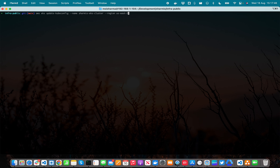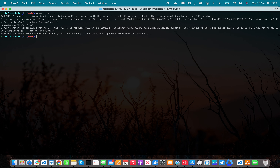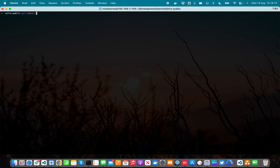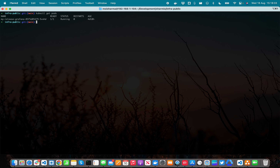Depending on where you're trying to access resources, make sure you're passing the region information. Running this command will configure your kubeconfig. Make sure you have kubectl already installed — you can follow the installation guide from the Kubernetes documentation. Now that I've already authenticated and updated my kubeconfig against my EKS cluster running in US East 2 Ohio, I'm getting the pods information running in the default namespace.